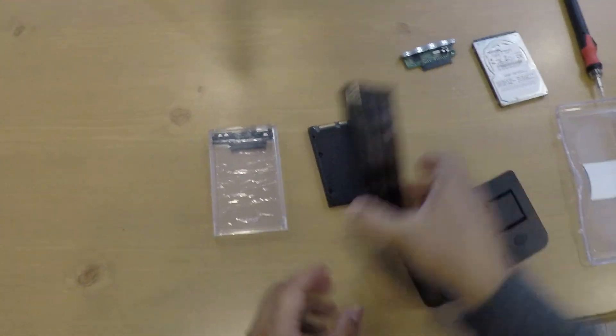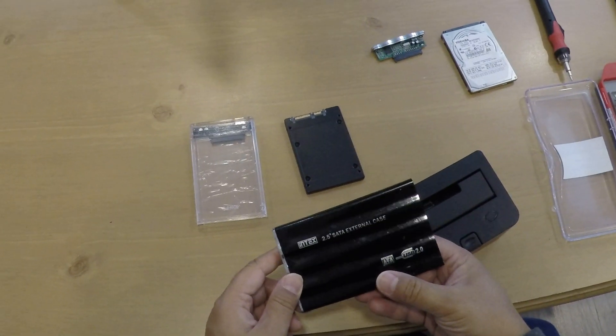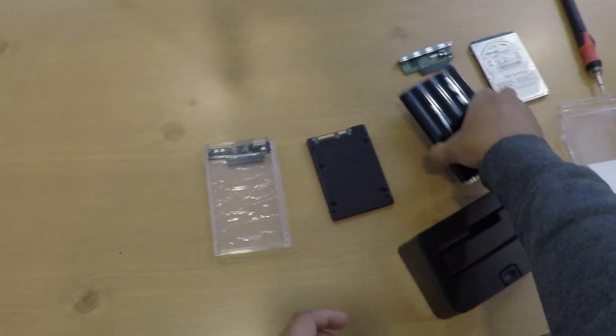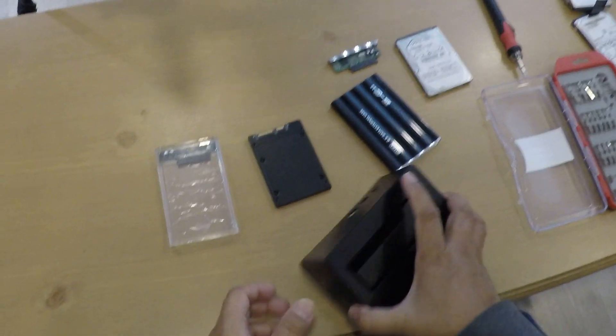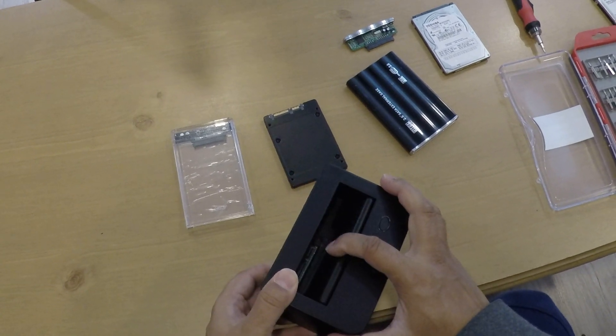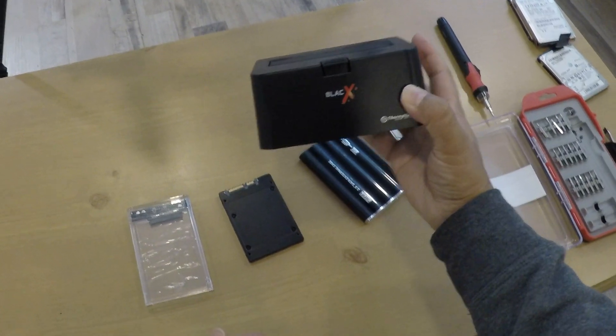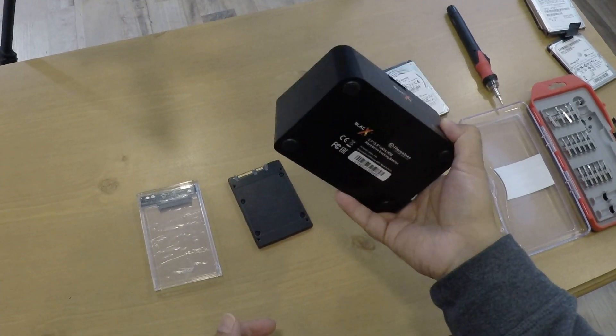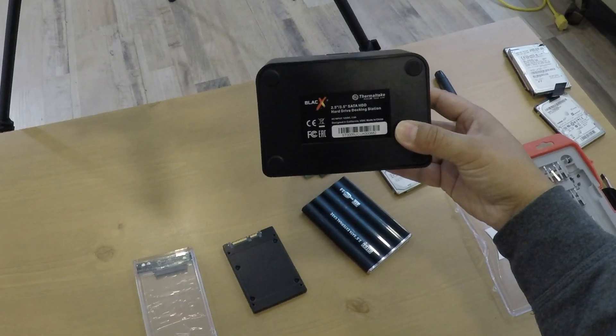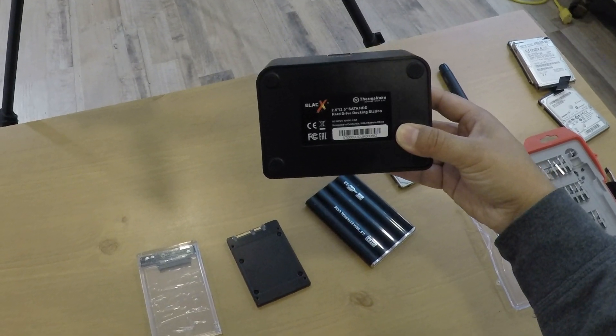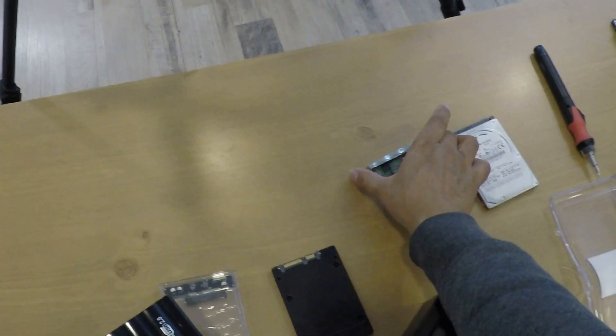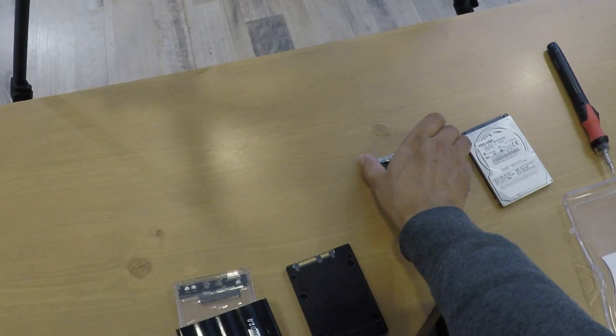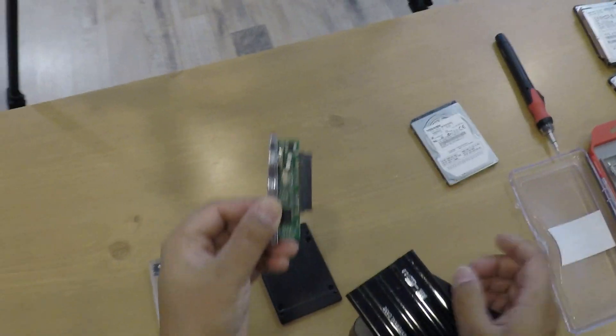I have three types of external cases for hard drives. They work on SATA hard drives. This one is a dock, this is Black X Thermaltake. It takes 2.5 inch to 3.5 SATA HDD hard drive docking station. They all have a little bit of electronics packed together.